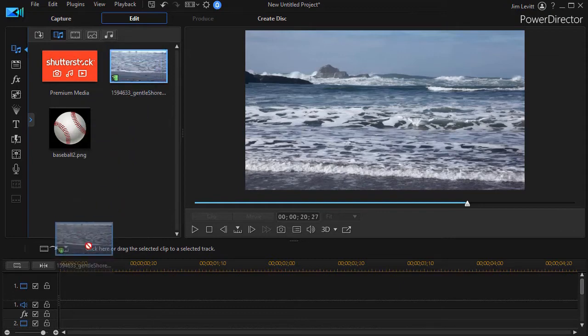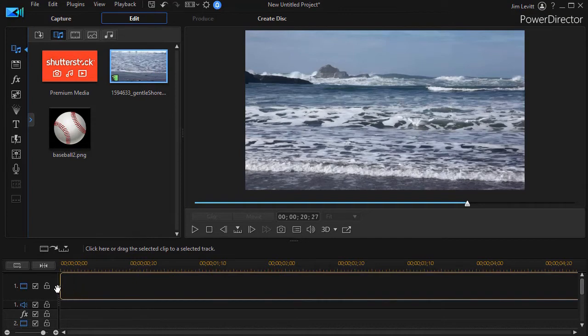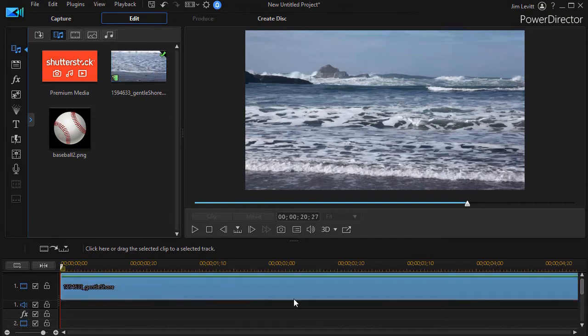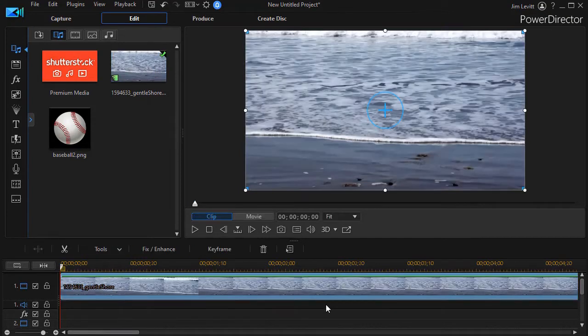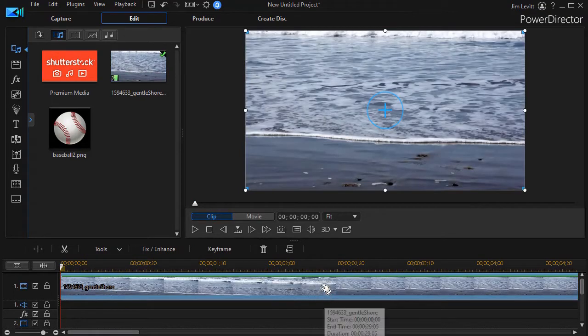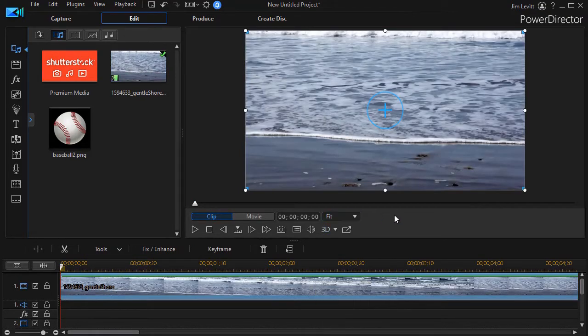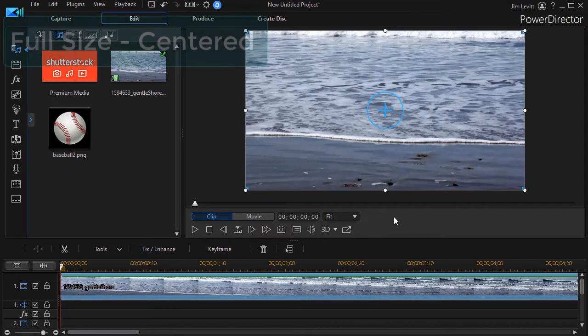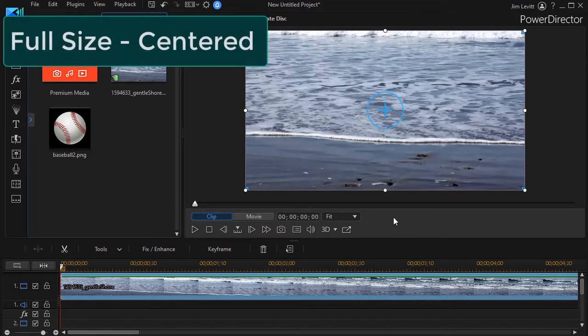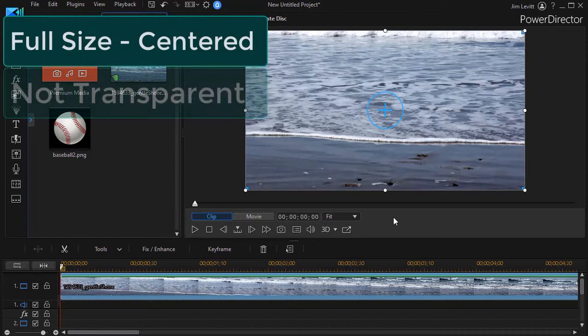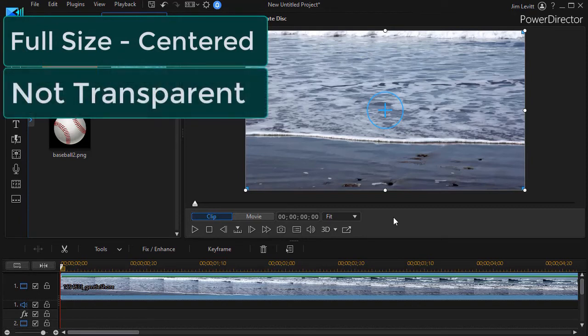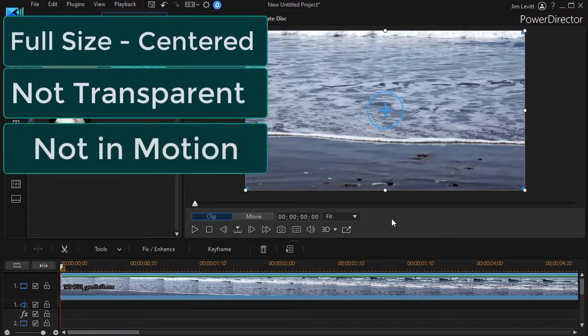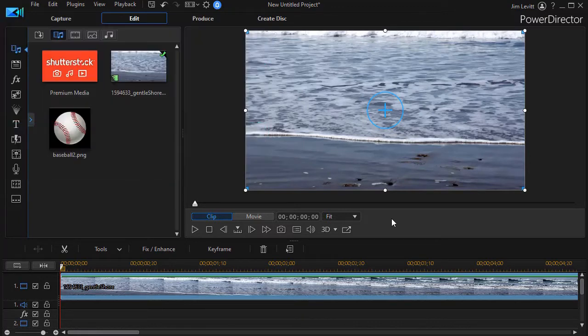I'm going to take the video and drag it down onto track number one. Now we all automatically have properties assigned to this video. It's full size, it's not transparent. And the video itself, think of the video as a box, it's not moving. The different frames in it are showing different places, but the video itself isn't moving at all.